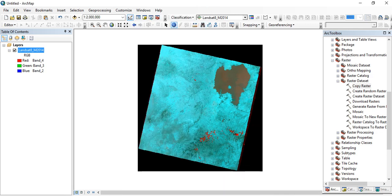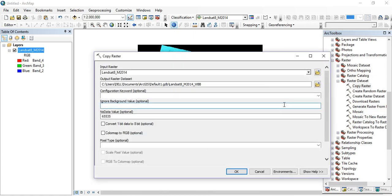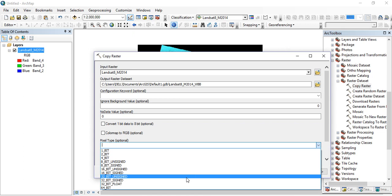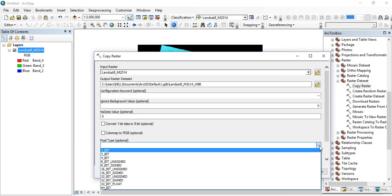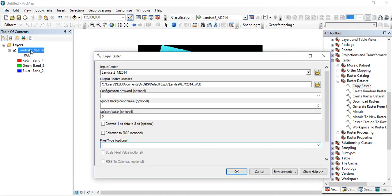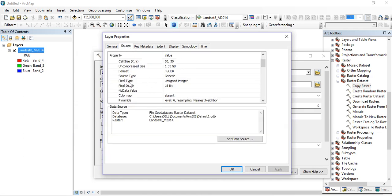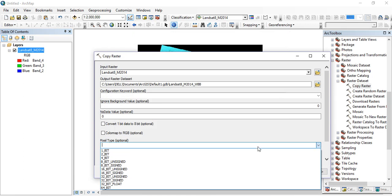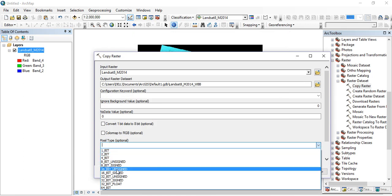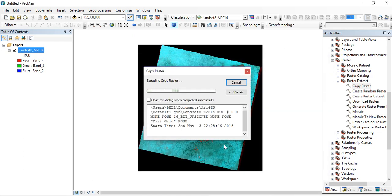Come back to the Copy Raster dialog and put zero as the background value to ignore. Replace this number with zero. For the pixel type, we need to check what our pixel type is — go to your layer, right-click Properties, go to Source. The pixel type of this Landsat image is Unsigned Integer and the pixel depth is 16-bit, so our Landsat image is 16-bit unsigned. Then click OK — this completes the first step.